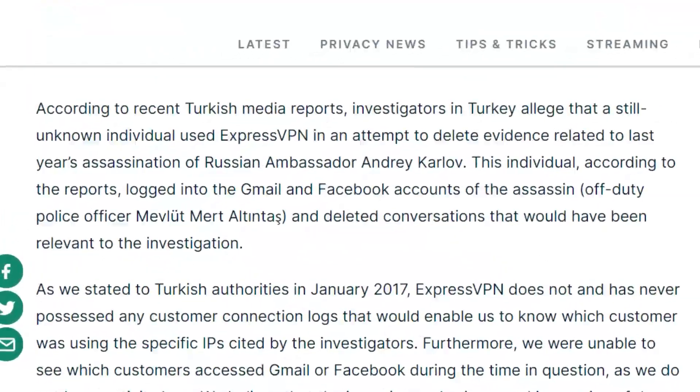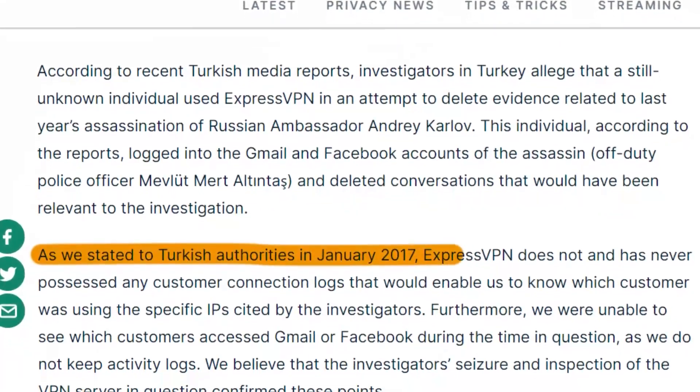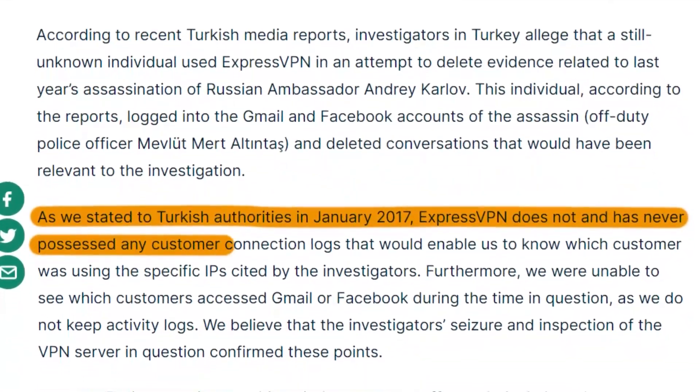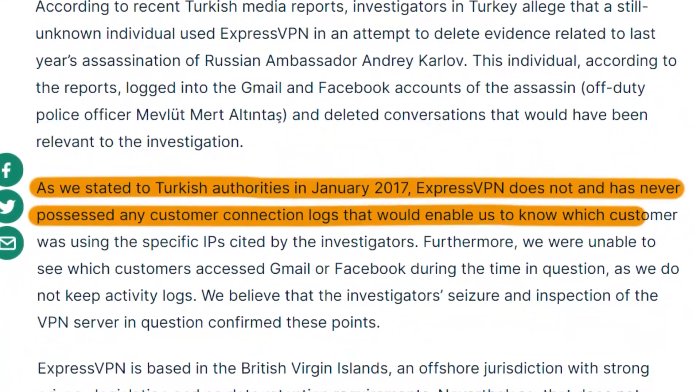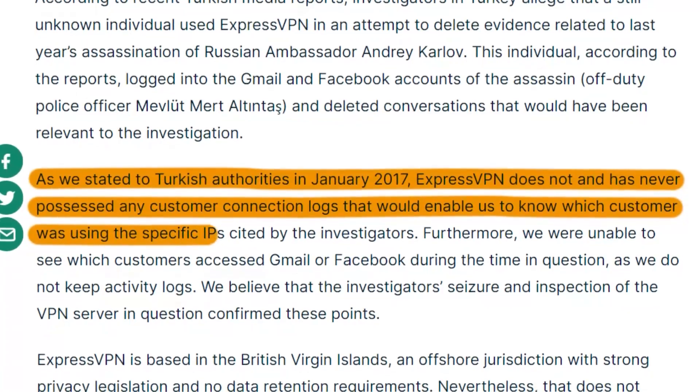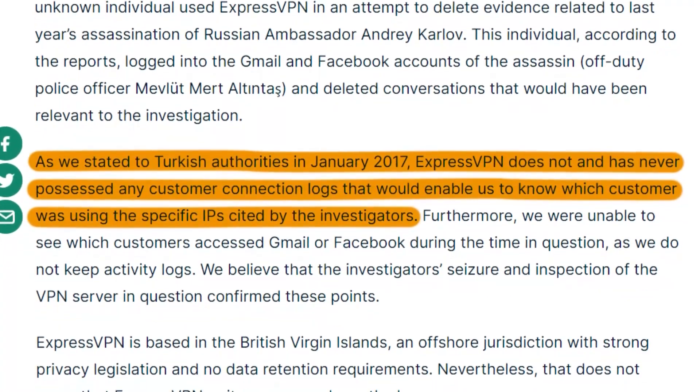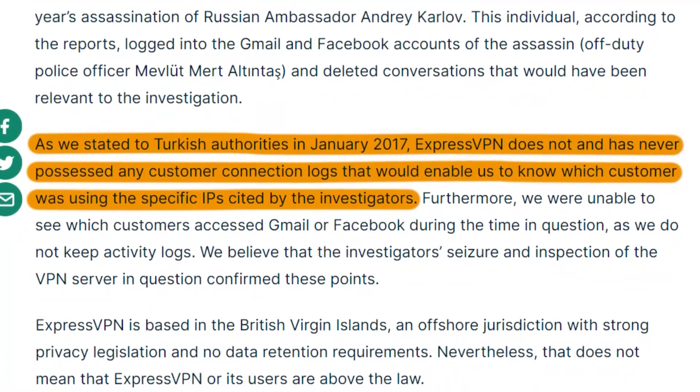back in 2017 when one of their servers was seized during a government investigation, nothing was found because nothing was stored. That kind of track record gives a lot of confidence, especially if privacy is a priority.